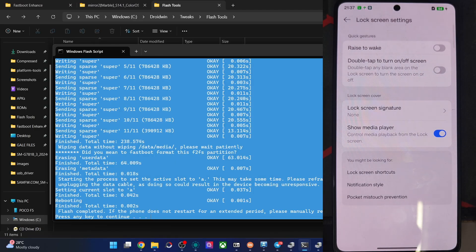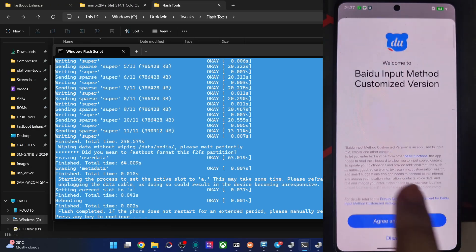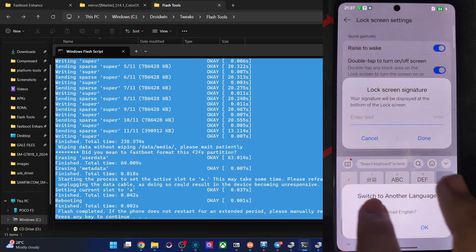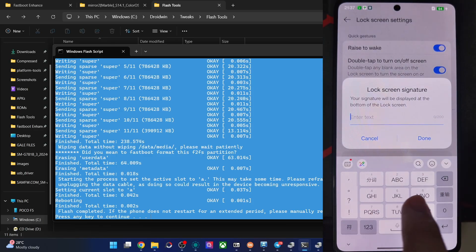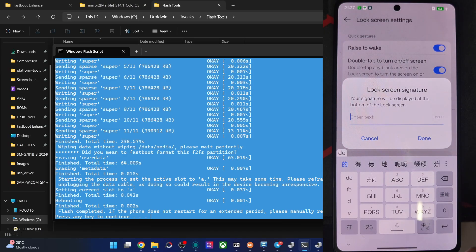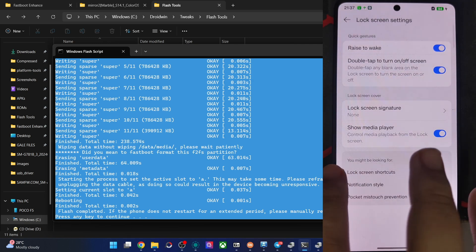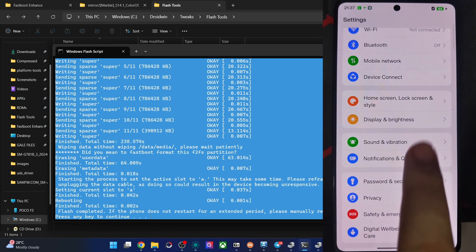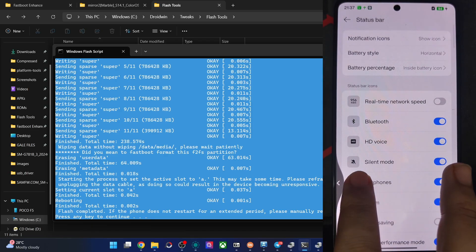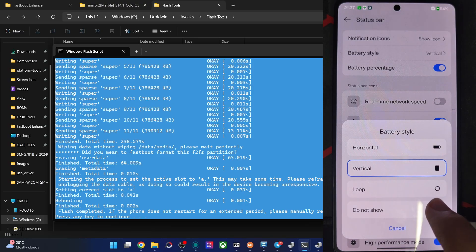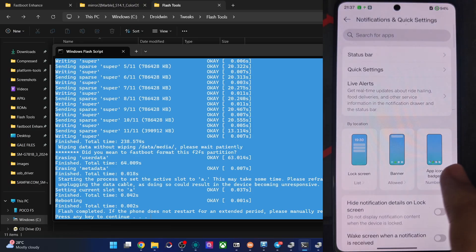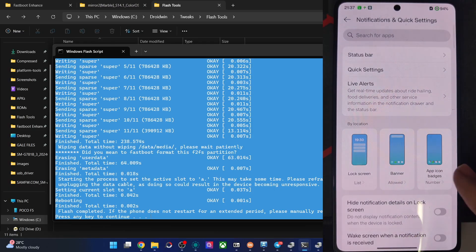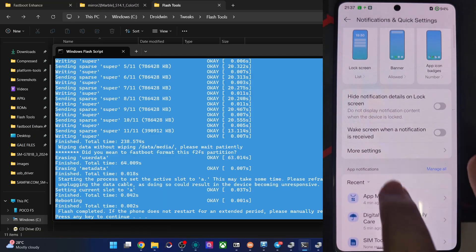Apart from that in the lock screen tweaks. Raise to wake is required. Double tap turn off lock the screen. Lock screen signature. Agree and continue. Allow. There are various option language. Input settings is fine. The keyboard is not what I was expecting it to be. I'd have to change the language. Let's keep it for later time to not take a lot of time. Then in the section of notification and quick settings status bar, you could hide the icon from here. Battery style. Horizontal. Vertical. Let's keep it loop. And you could see it's now changed at the top right. Then notification style. Locate. List. Banner. Or the app badges. Let's keep it list only.